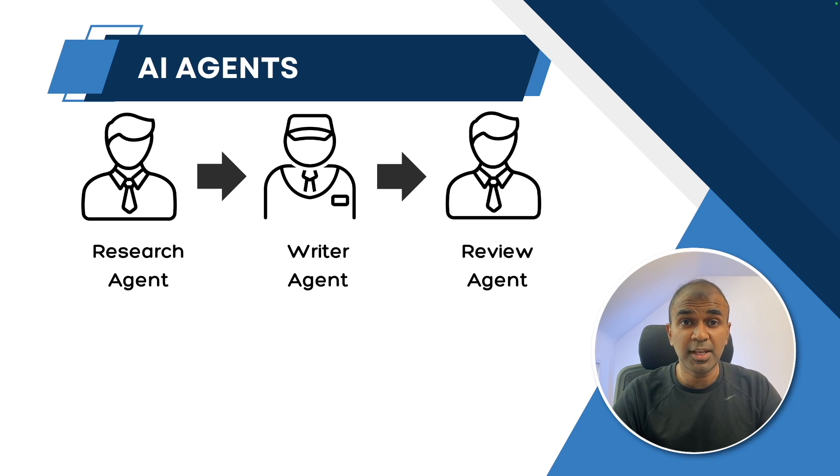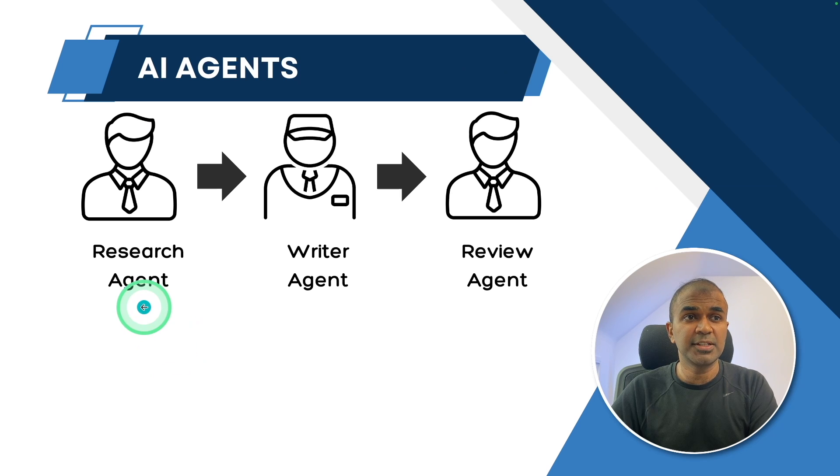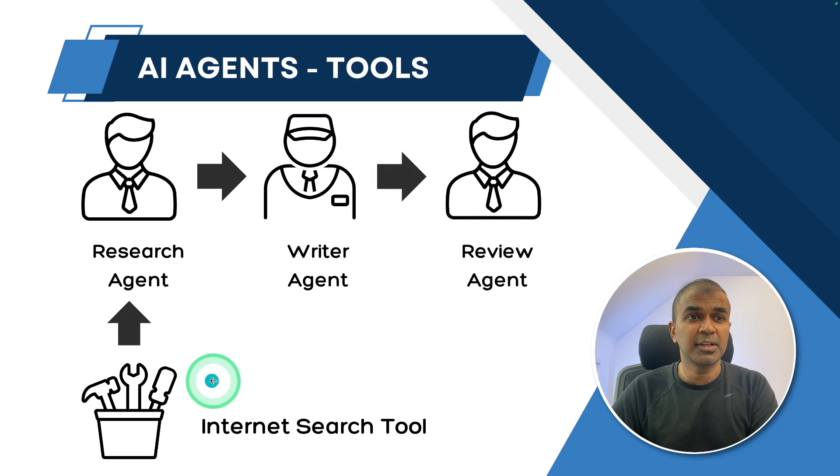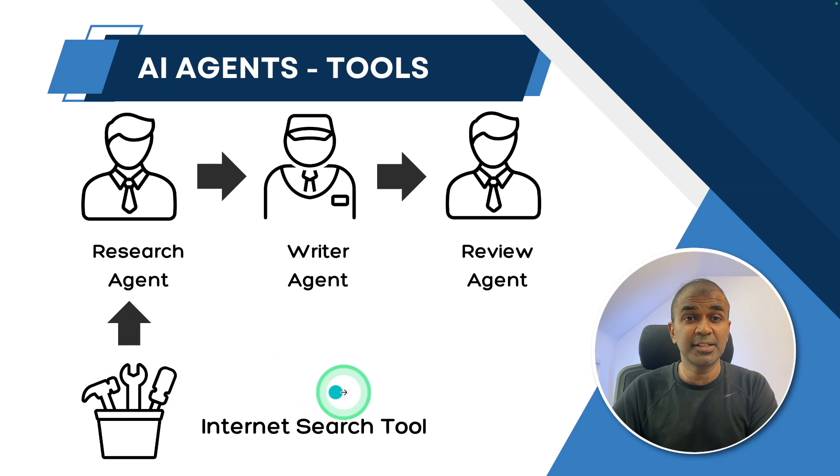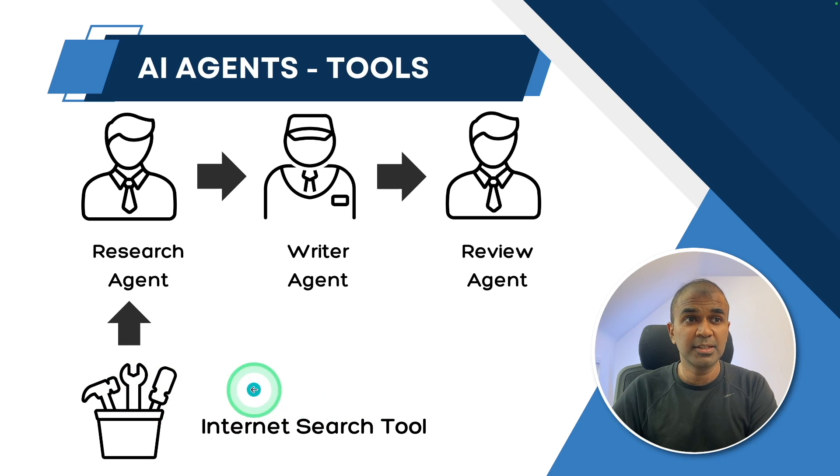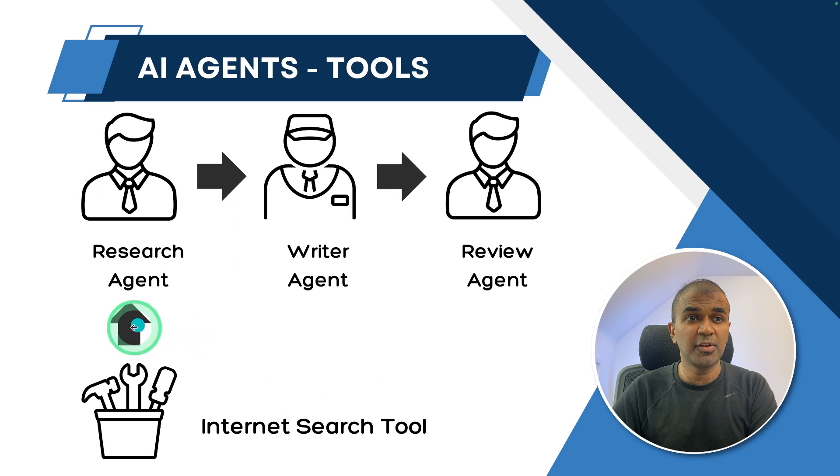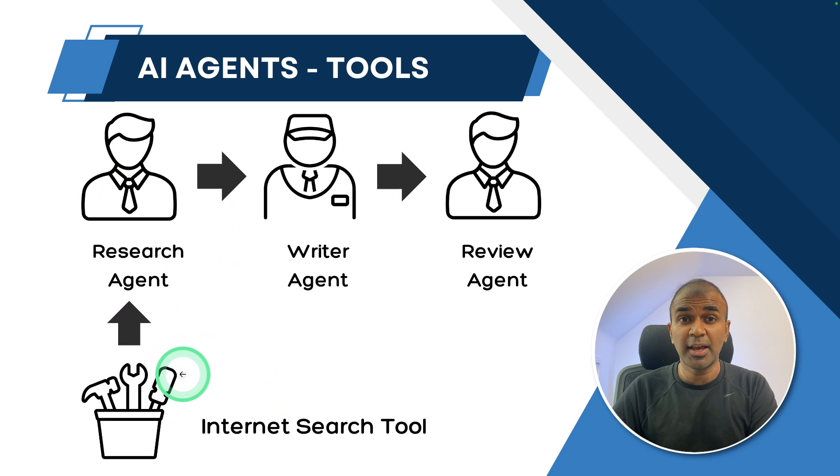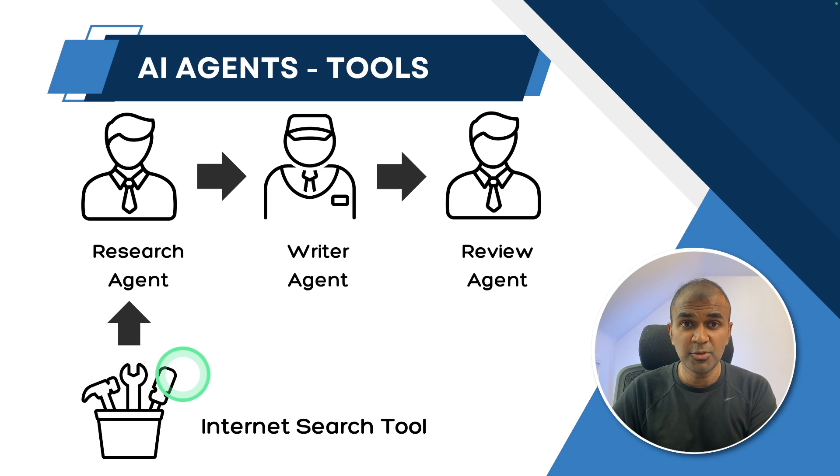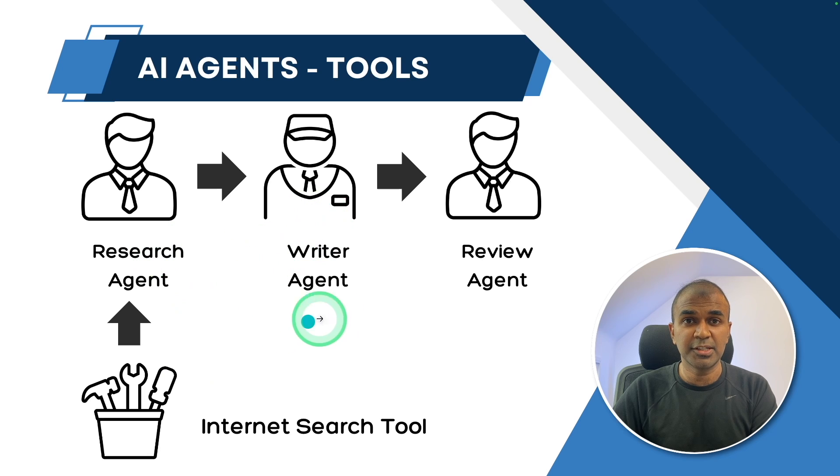Similarly, when agents are provided with tools, such as this research agent is provided with a custom tool called internet search tool. That means the research agent can perform internet search for any more recent news, and then pass that to the writer agent.